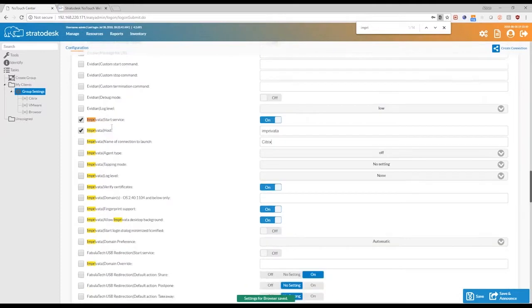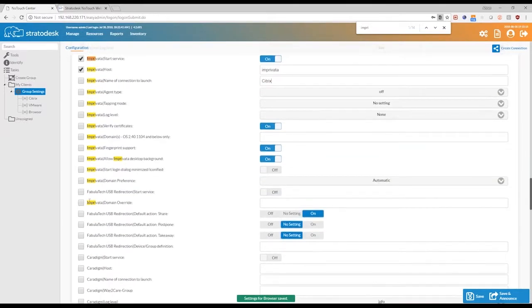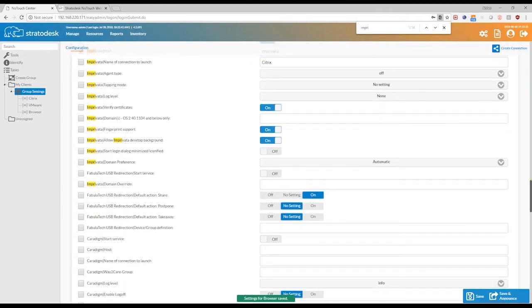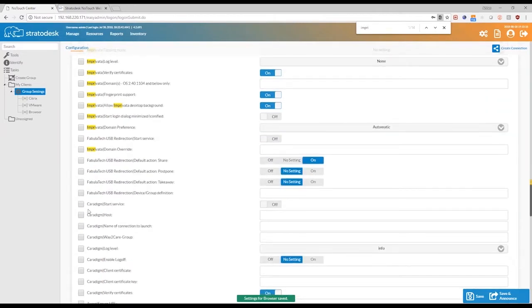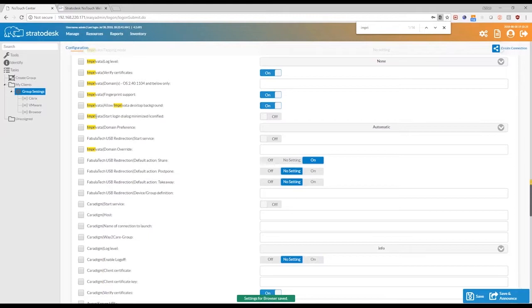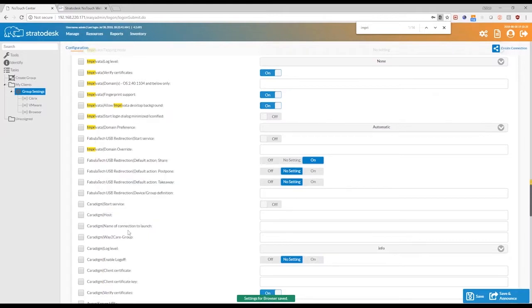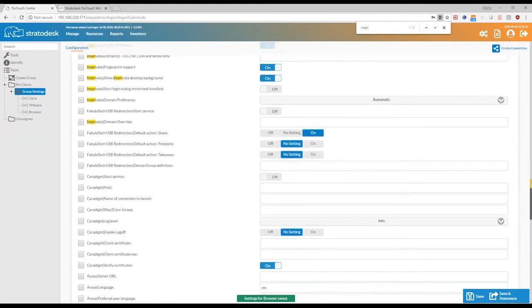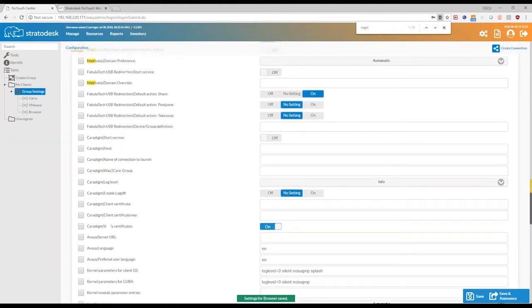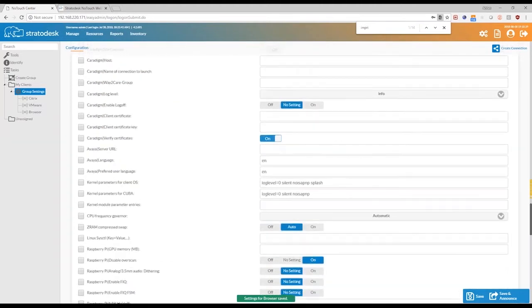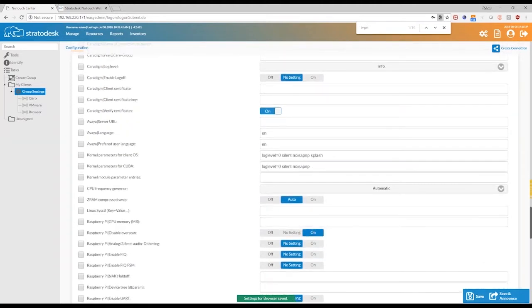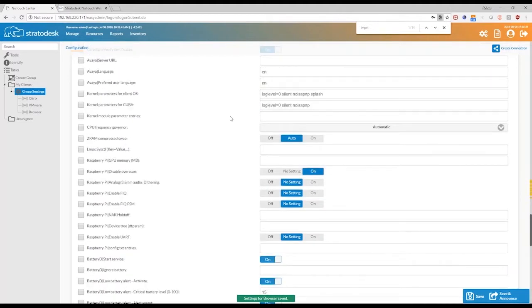Also we have different kinds of features like Fabulatec, USB redirection, mainly used for RDP connections. Caradigm is another single sign-on solution, pretty much like Imprivata. Actually Imprivata have bought Caradigm now, so it is the same company, essentially. And so there are quite a lot of features that you can see under our services tab.